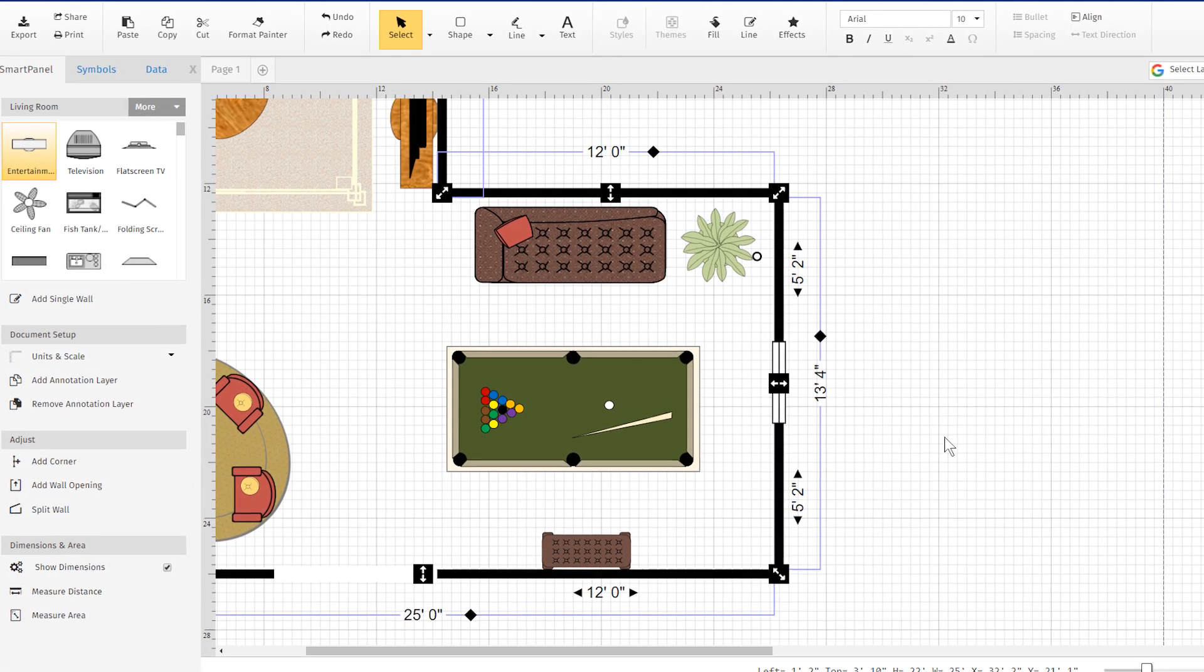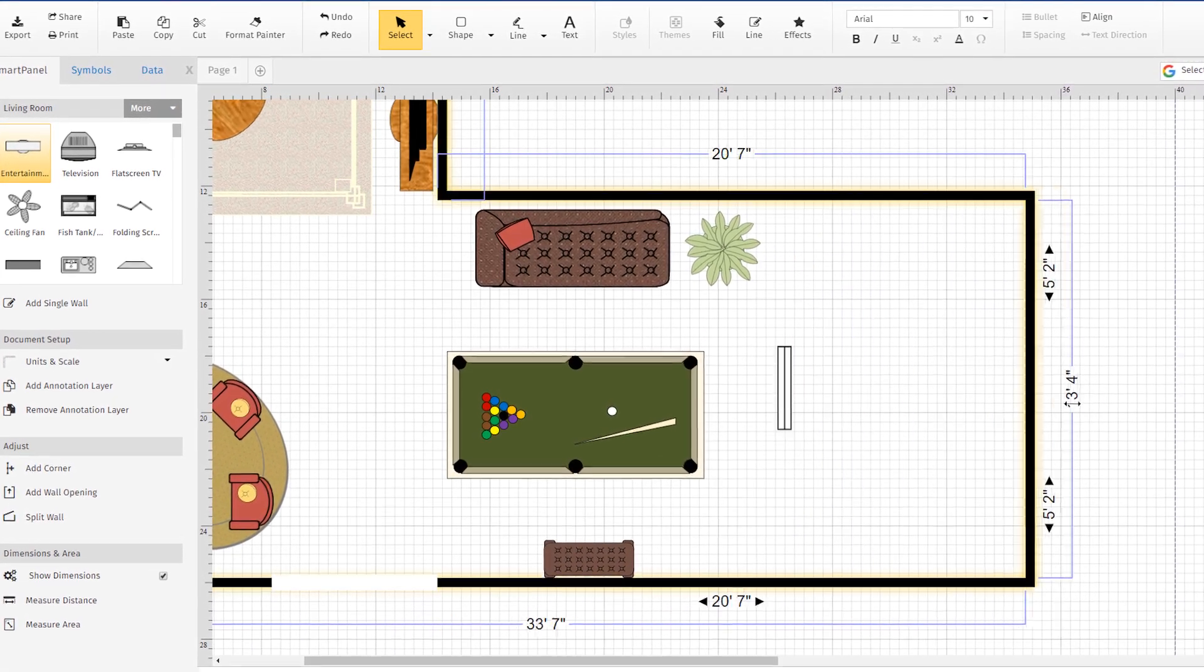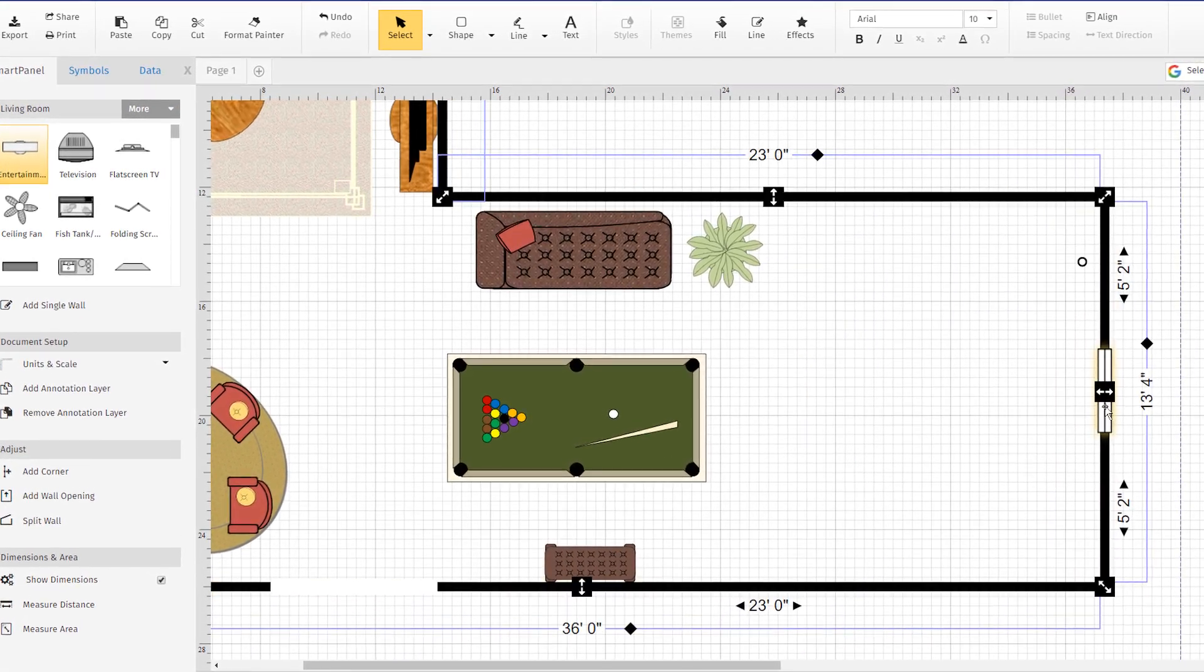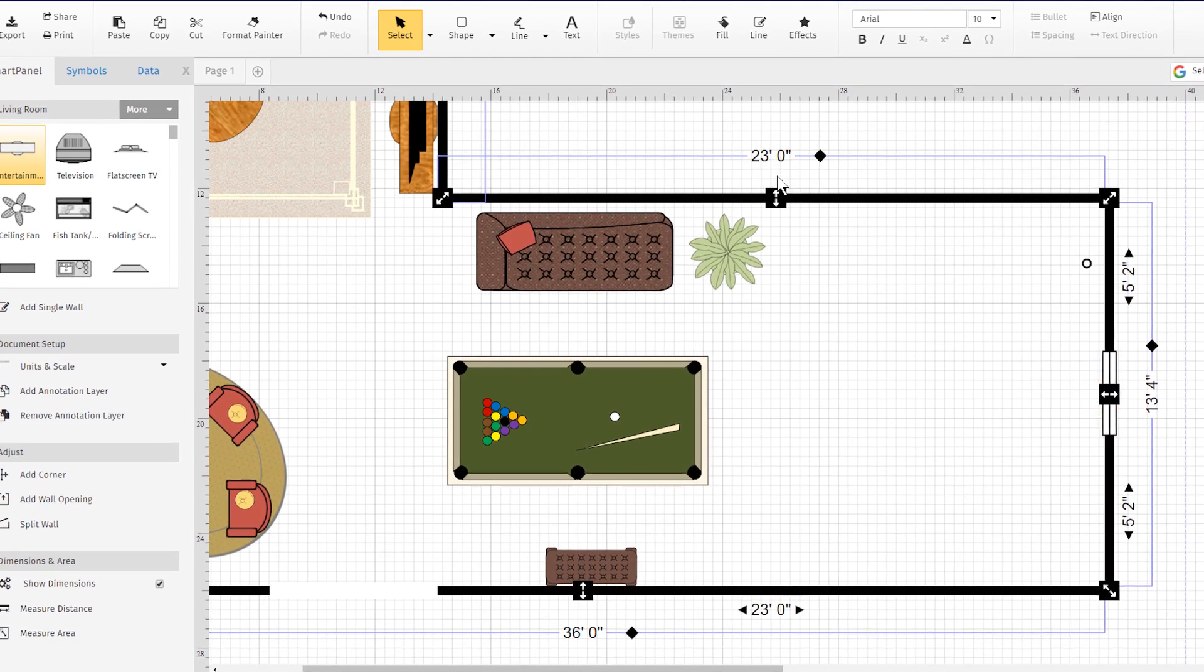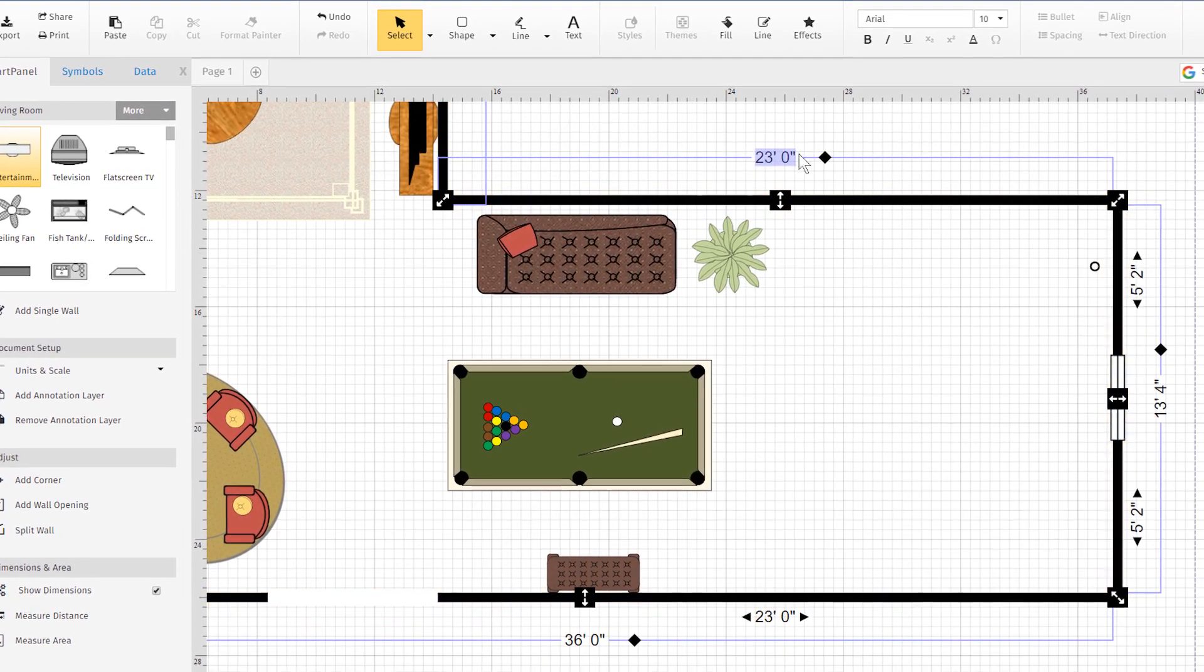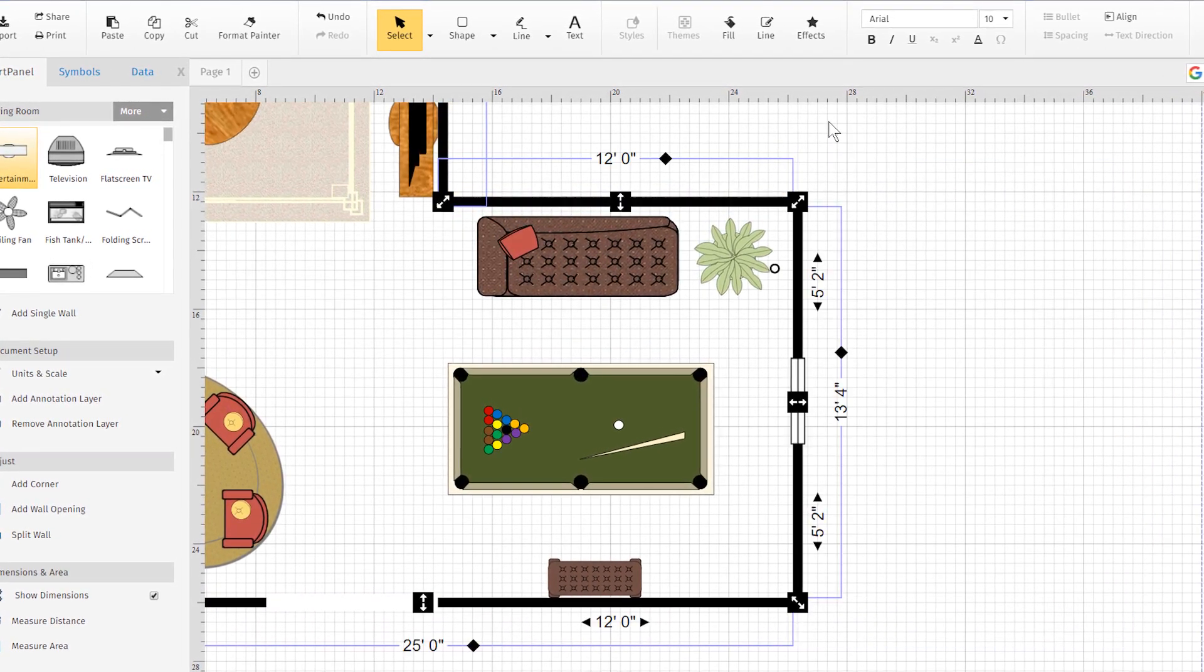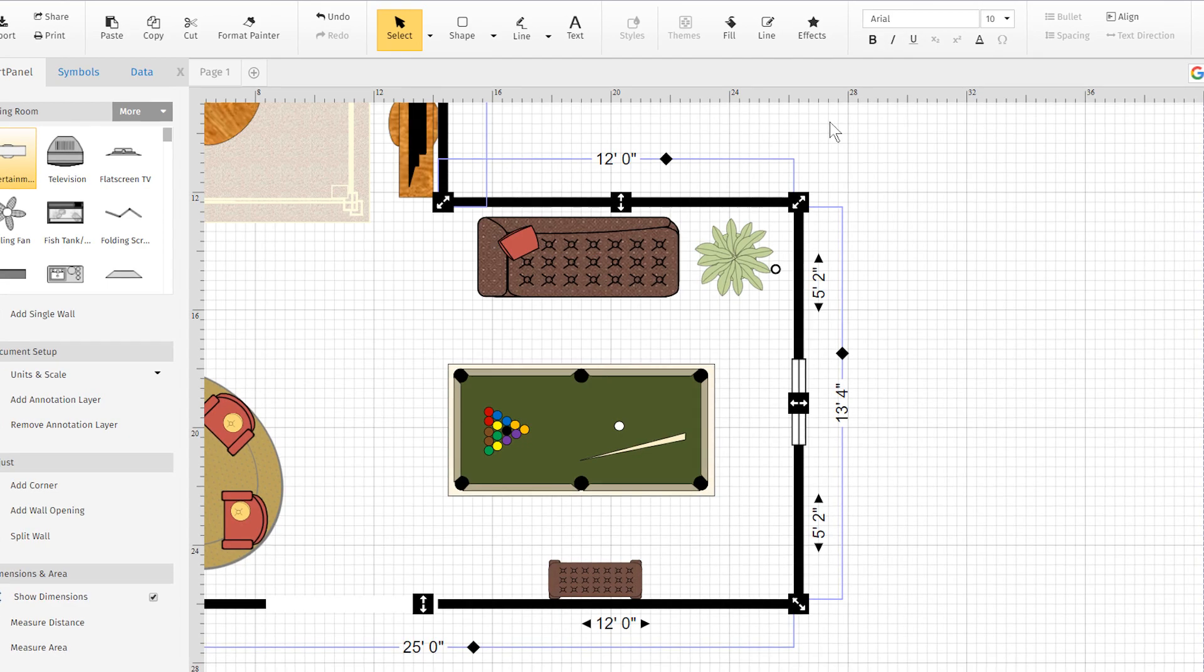Adjusting walls and room sizes in SmartDraw has always been intuitive. You can easily drag walls to adjust them, or just type the length directly into walls to modify them.